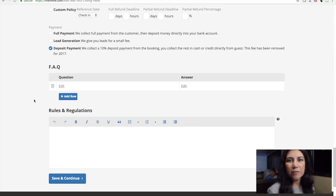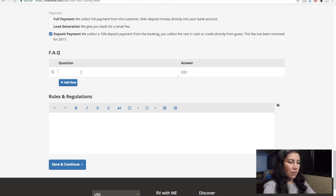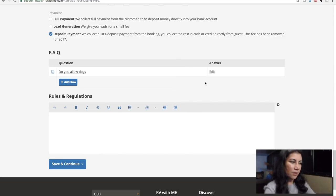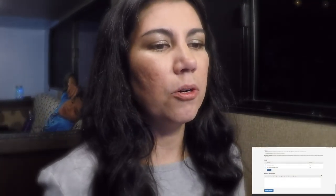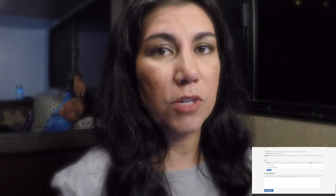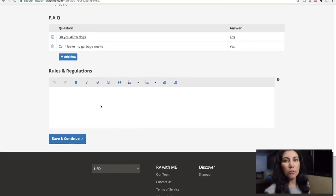If you're hearing some weird clicky sounds, Nadia is playing Minecraft right next to me so you might be hearing that. For frequently asked questions, you can add things like 'Do you allow dogs?' with an answer of yes, so you won't have to go back and forth too much with whoever wants to stay. You can list the most frequently asked questions you think will come up, or come back and edit it later. For rules and regulations, you can specify things like no alcohol use, no drug use, whatever situation you want to specify.